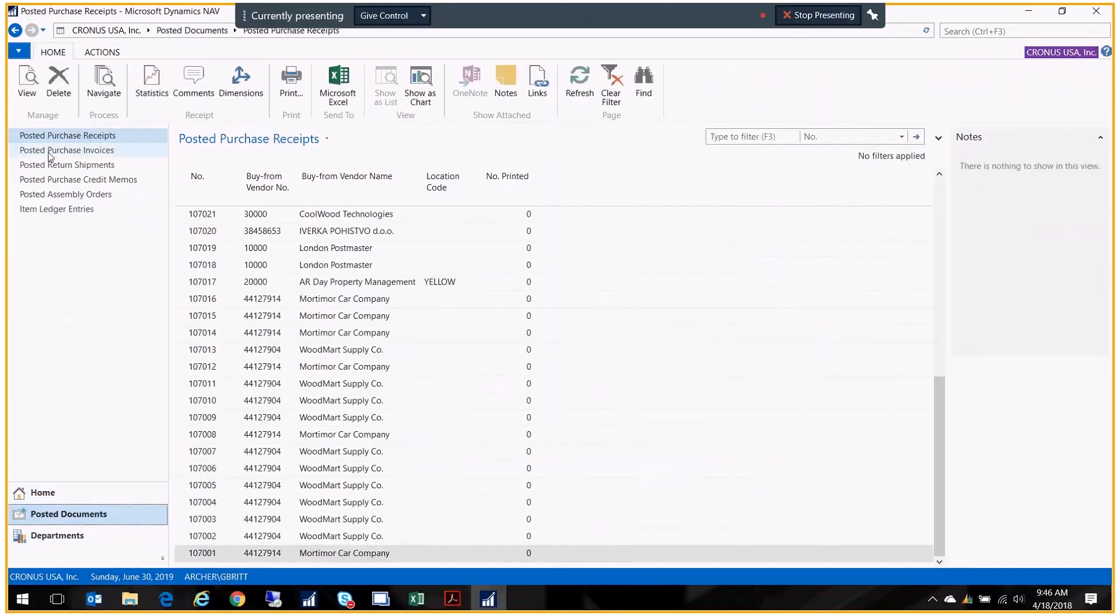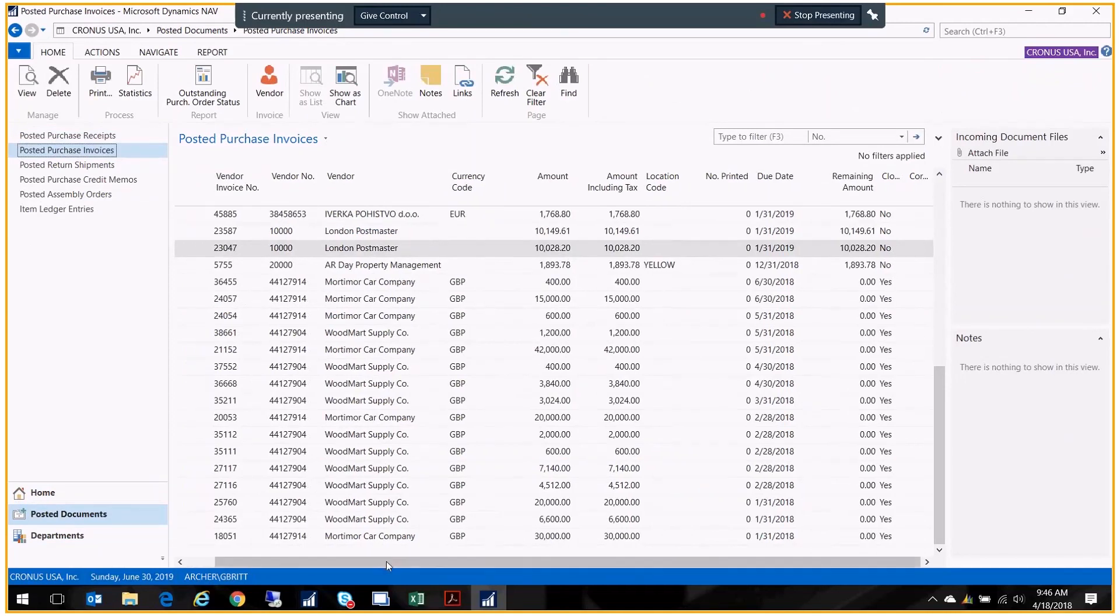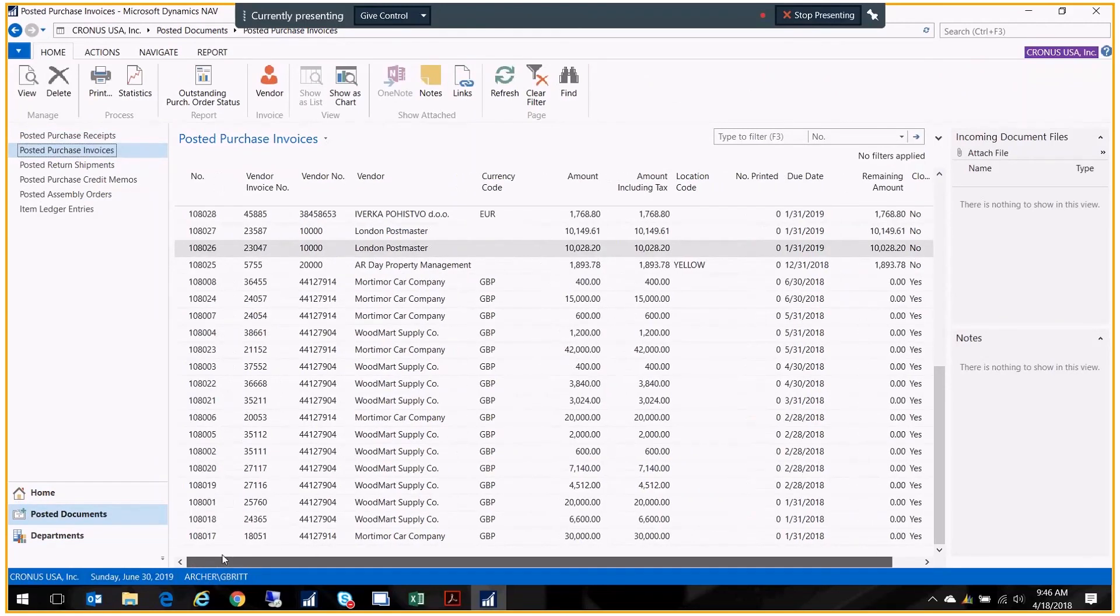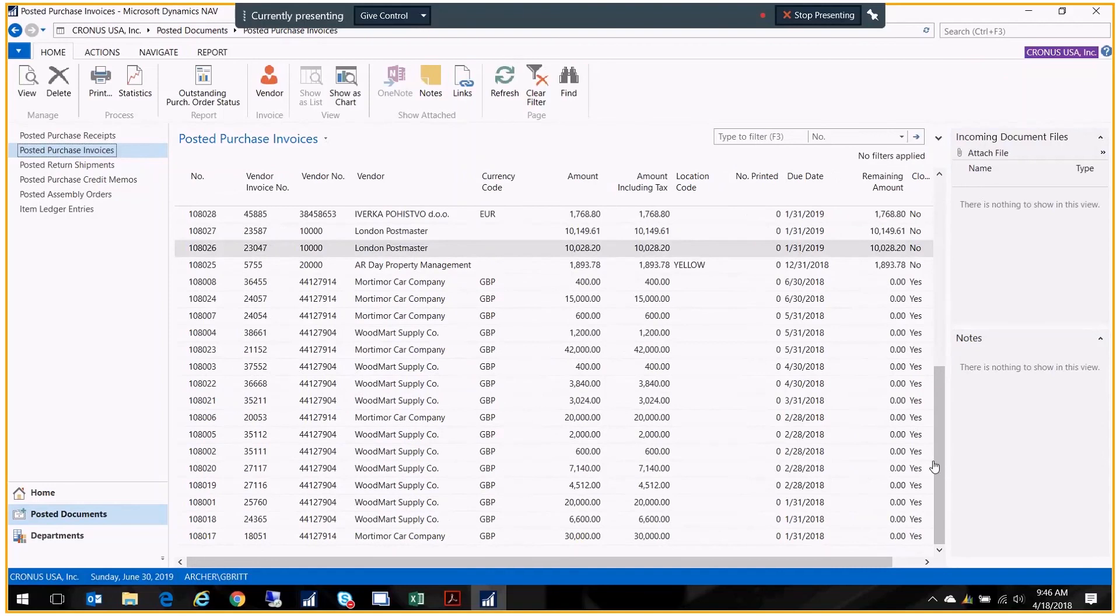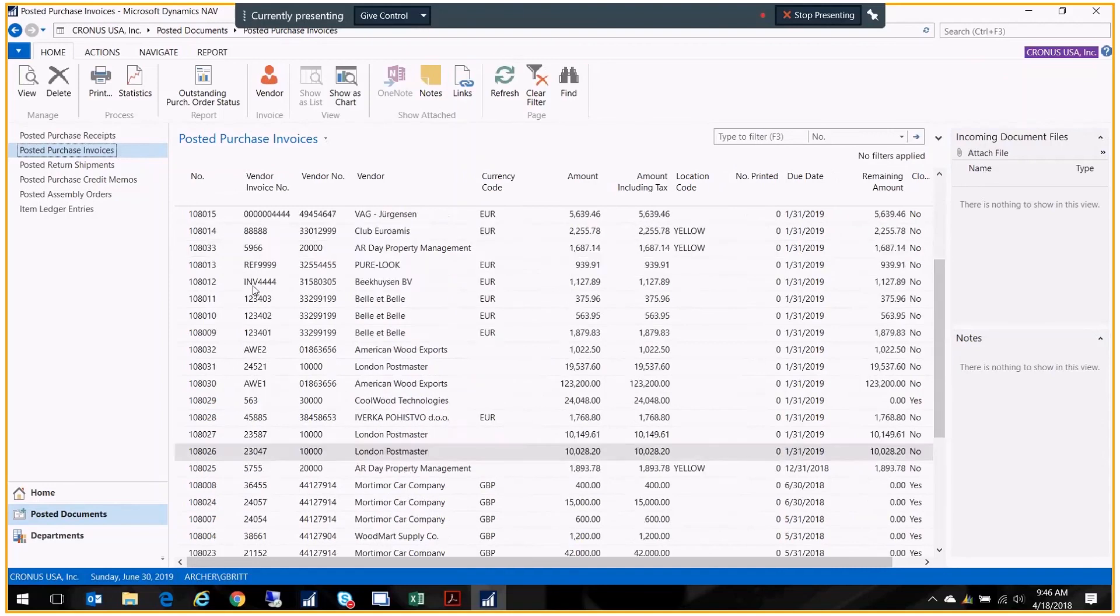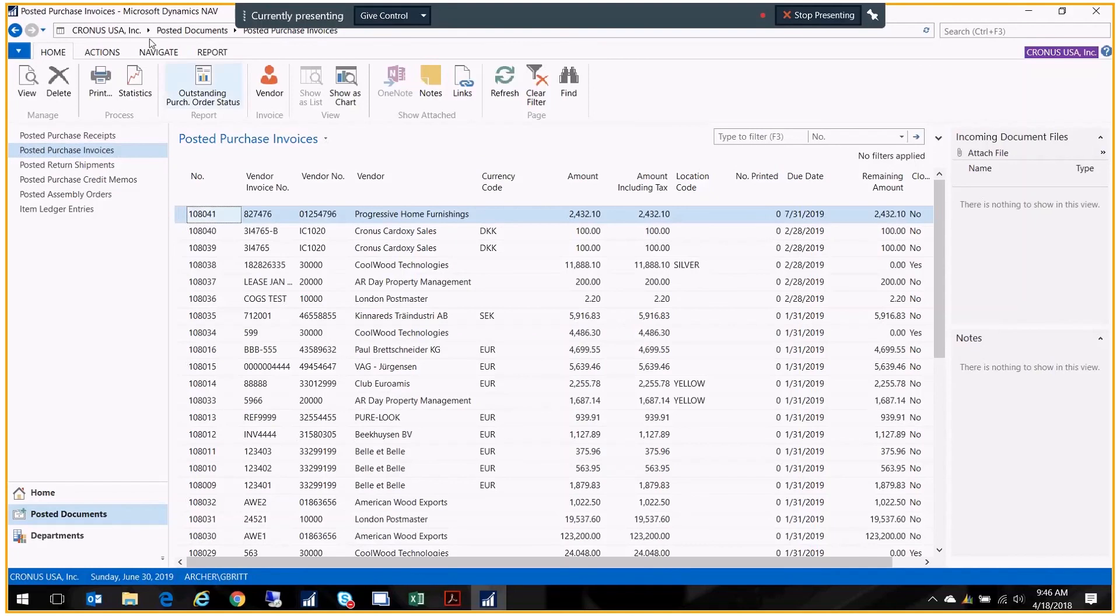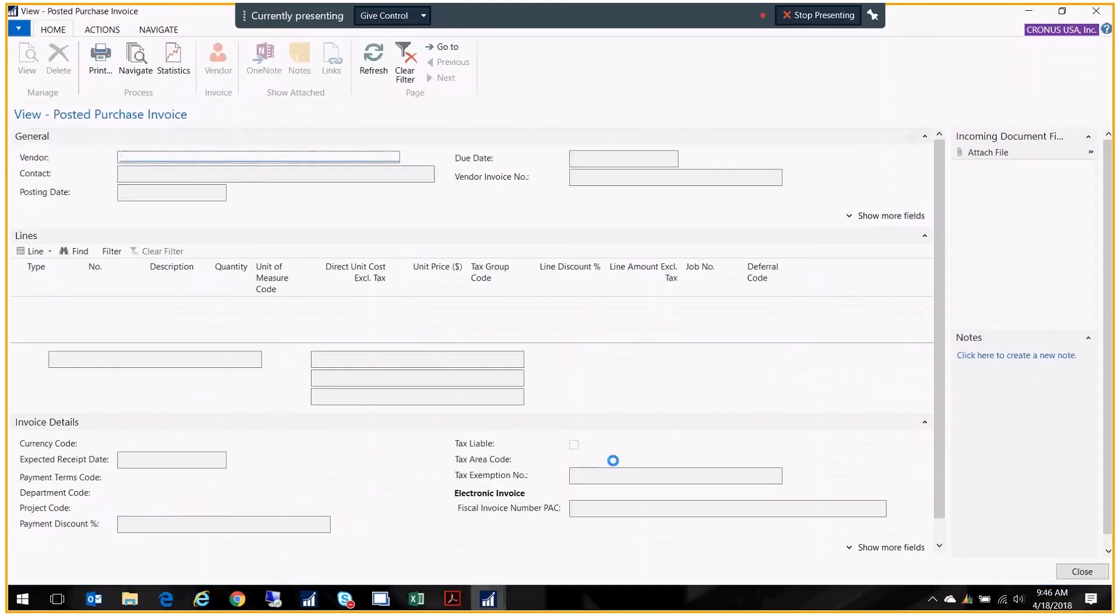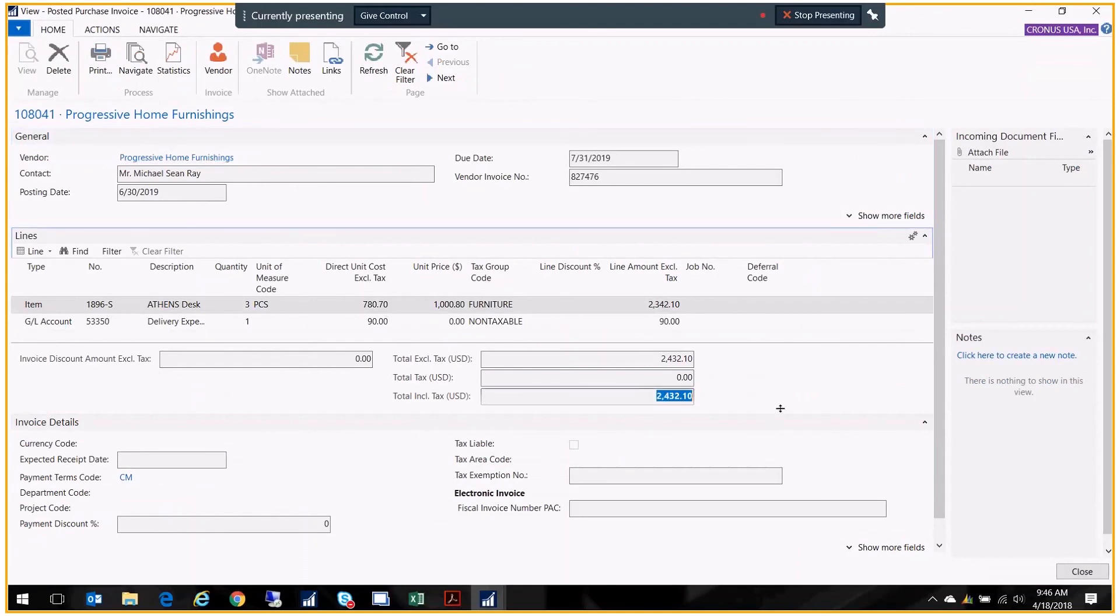I can look at my posted purchase invoices. If I view that, here I see the final invoice and the total. That concludes our lesson on processing purchase orders.